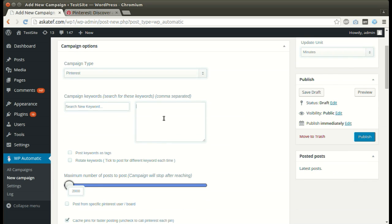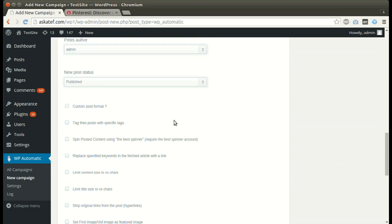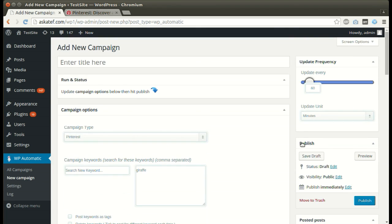Write your desired keywords. Set other optional options, then click Publish.